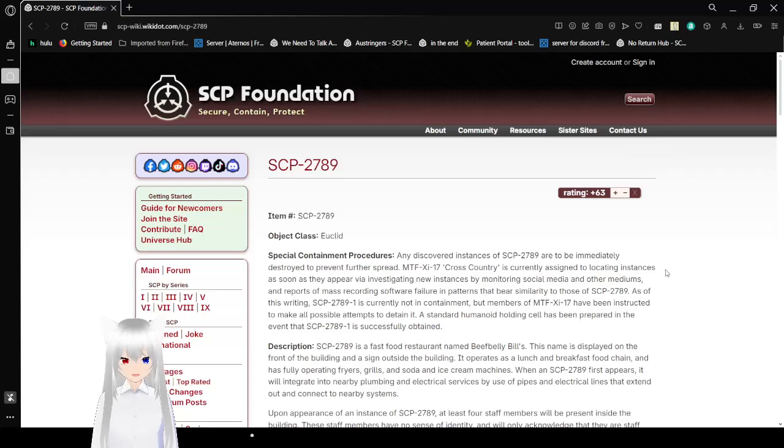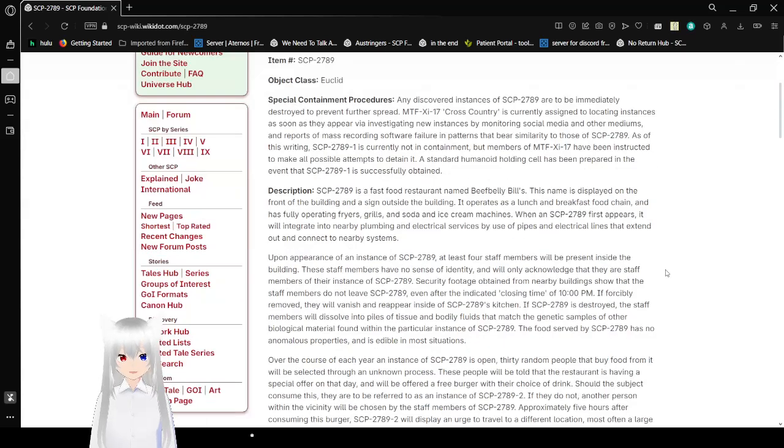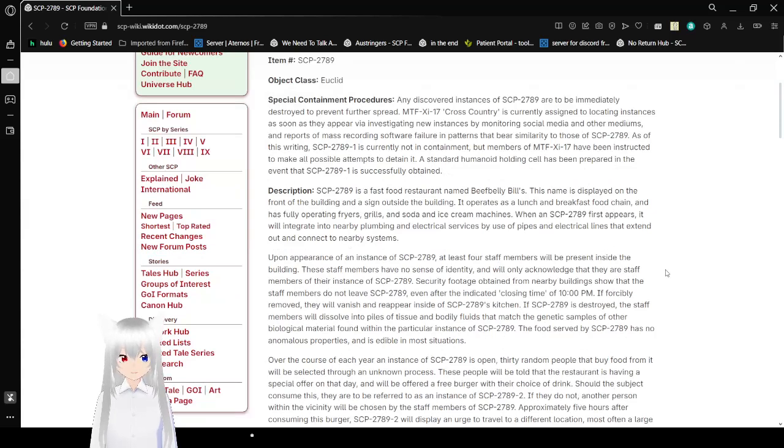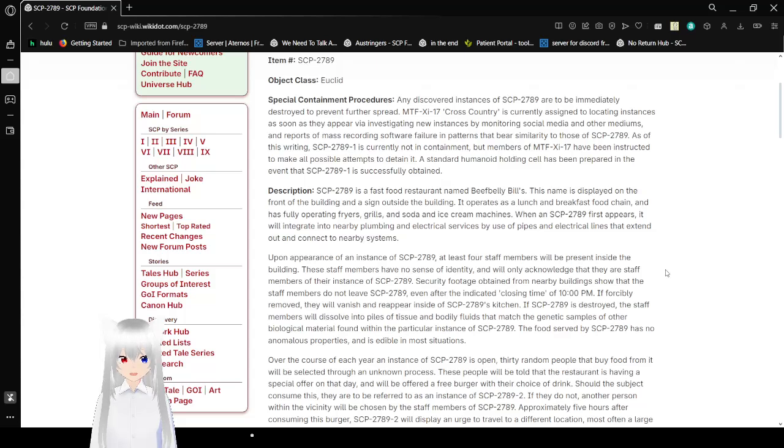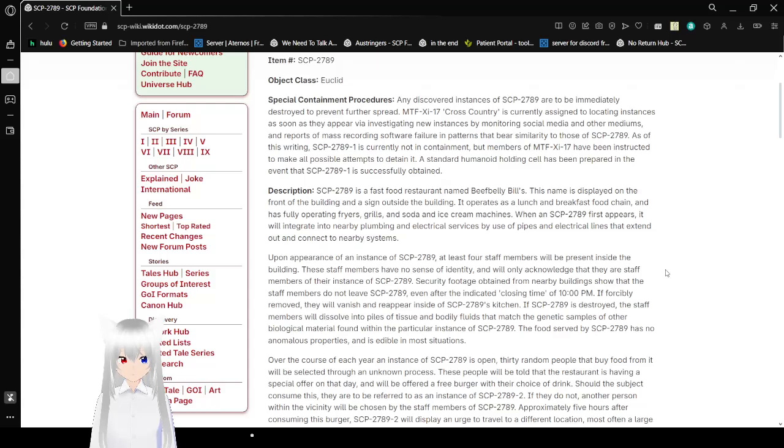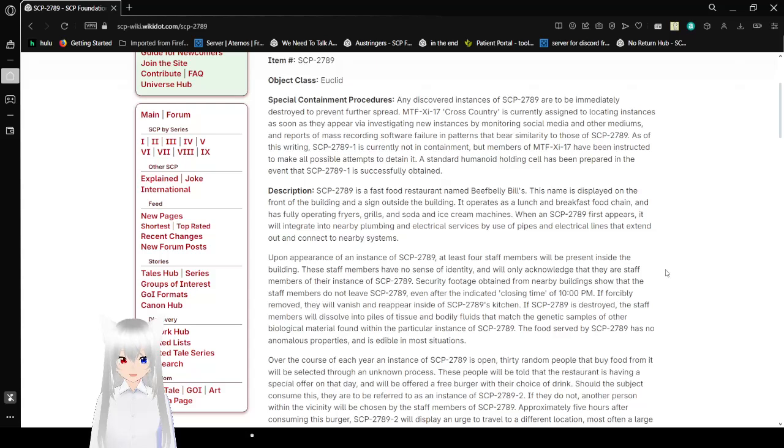Item Number: SCP-2789. Object Class: Euclid. Special Containment Procedures. Any discovered instances of SCP-2789 are to be immediately destroyed to prevent further spread. MTF XIA-17 Cross Country is currently assigned to locating instances as soon as they appear and investigating new instances by monitoring social media and other mediums, and reports of mass recording software failure in patterns that bear similarity to those of SCP-2789. As of this writing, SCP-2789-1 is currently non-containment, but members of MTF XIA-17 have been instructed to make all possible attempts to detain it. A standard humanoid holding cell is prepared in the event that SCP-2789-1 is successfully obtained.